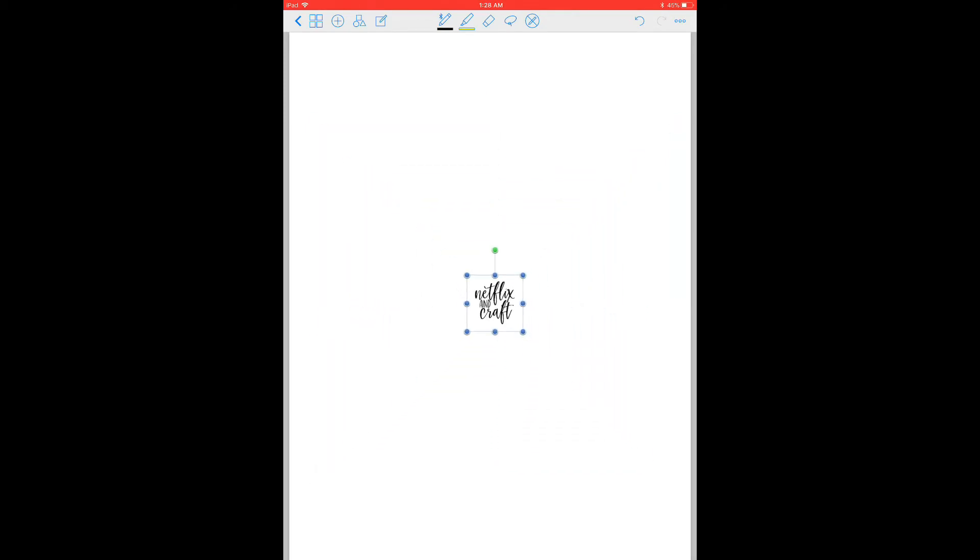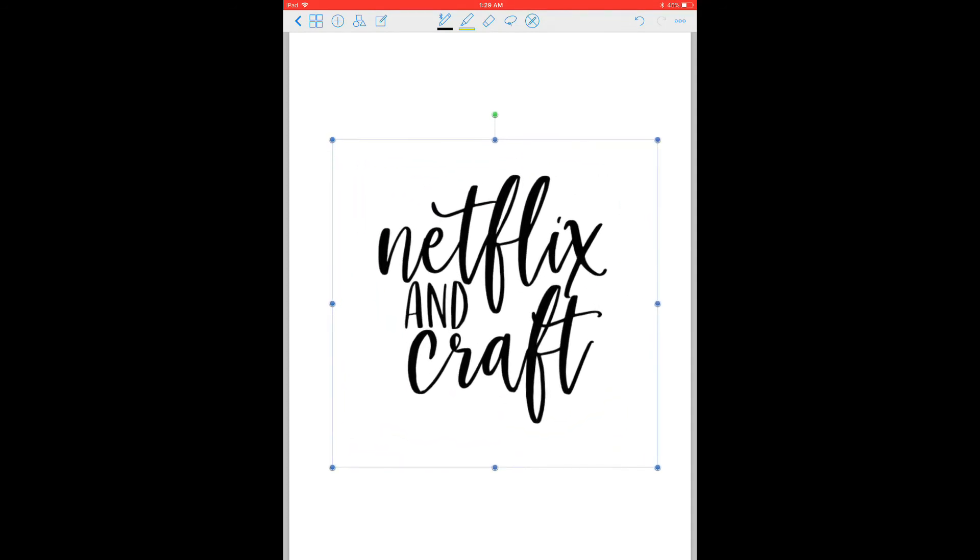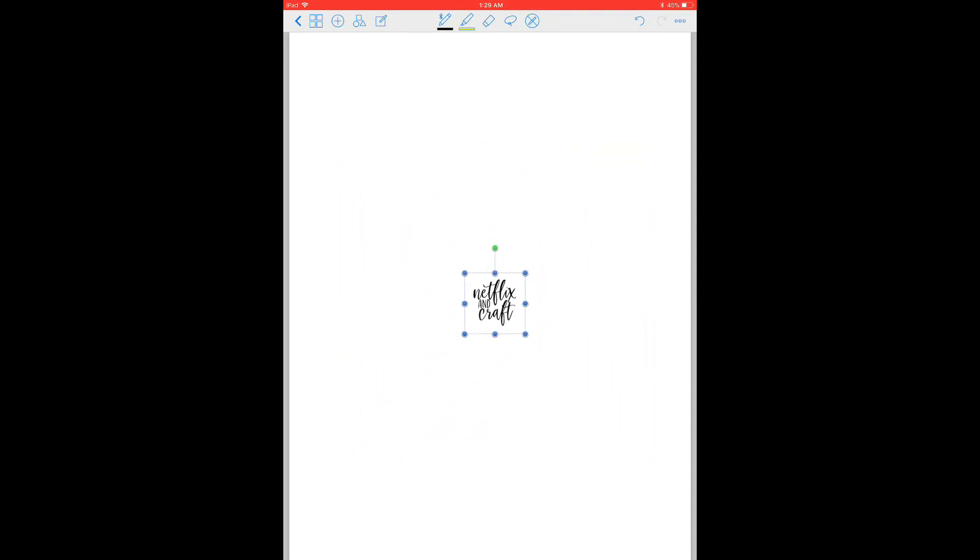But as it shrinks down, I mean, you can't even tell that the quality was reduced in that step.